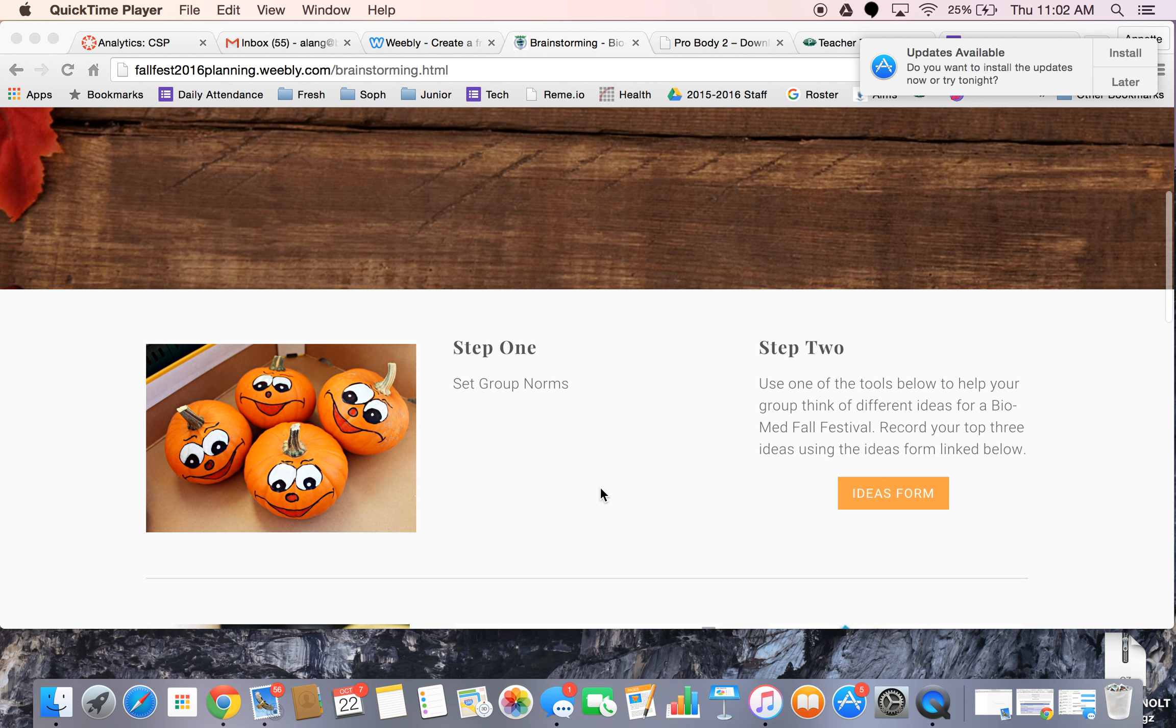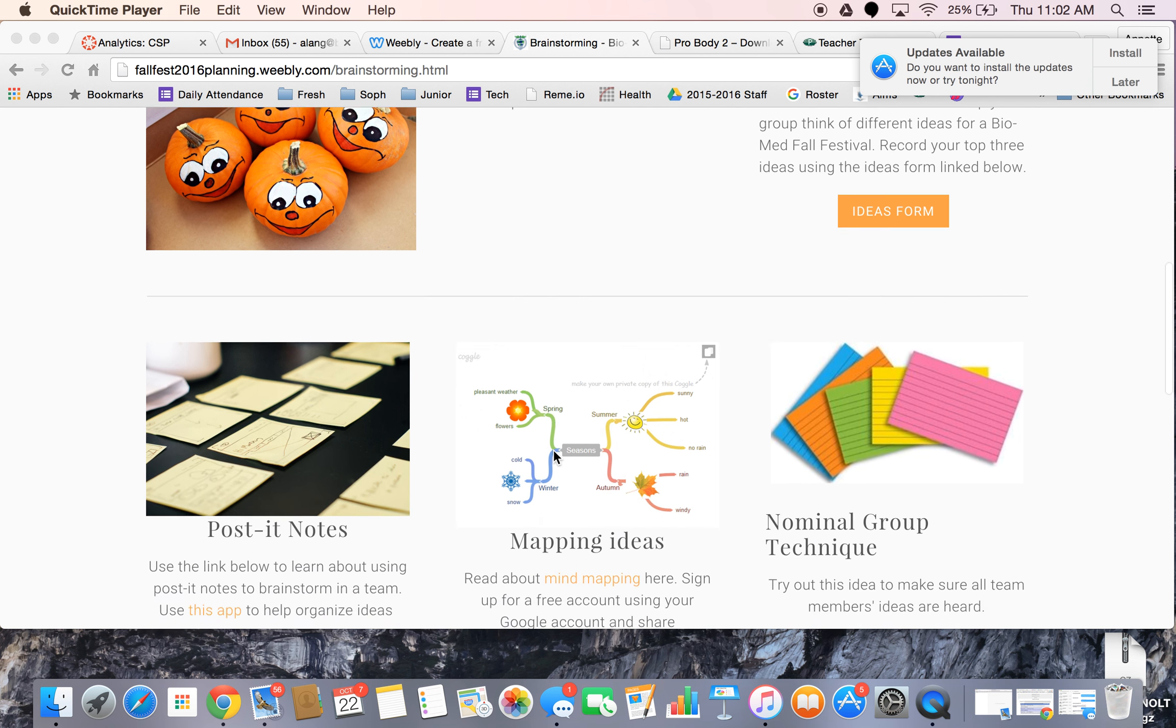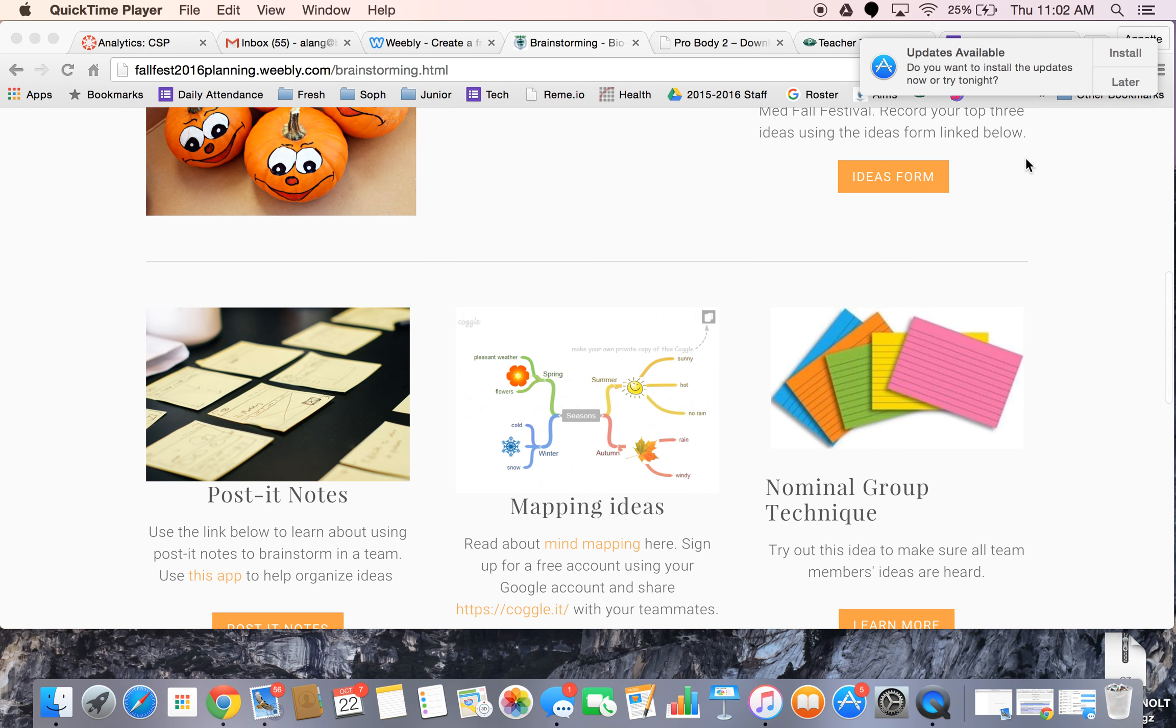Remember that the first step when you're working in groups is to set some group norms and decide what's appropriate behavior, how you're going to communicate, and who is going to be in charge of what. Then we're going to be using some of the tools below to generate different ideas that we can share.